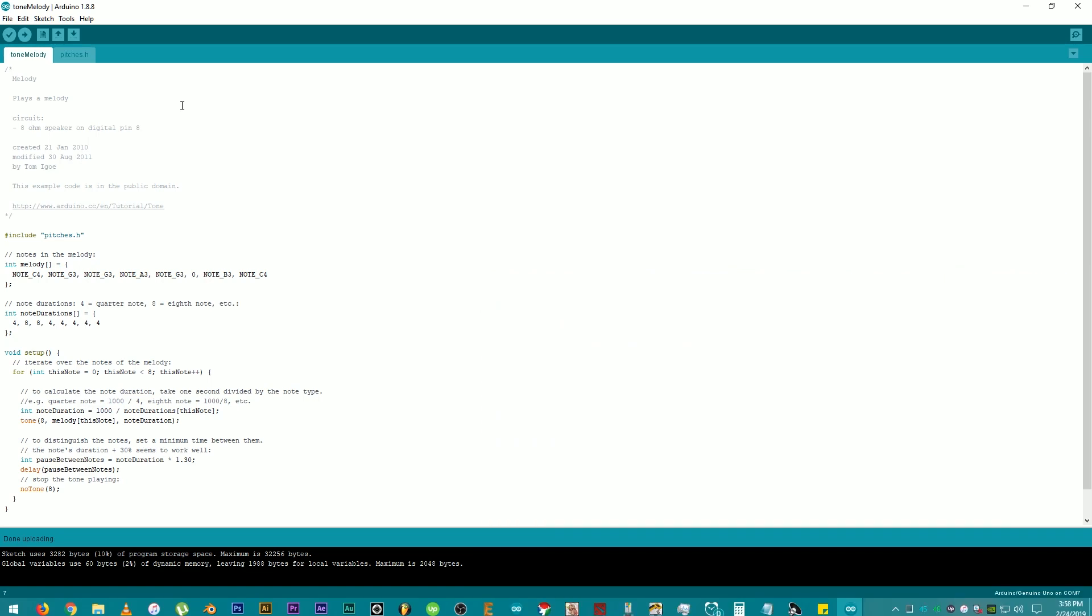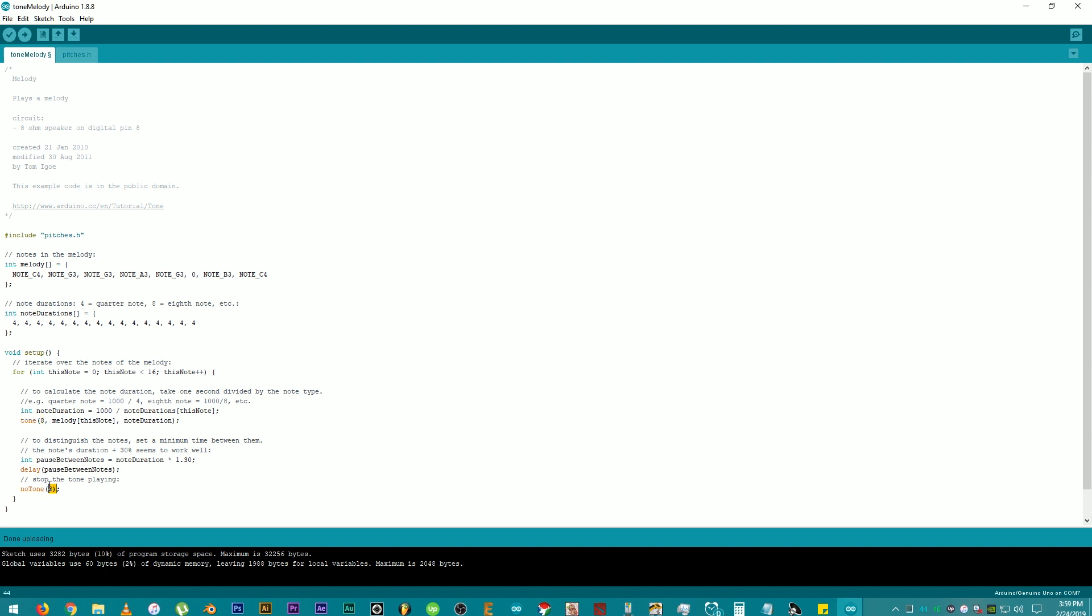After that, we're going to change these things right here for us to be able to play other tone melodies. We're going to make these things 16 counts for our 16 notes. This number is the Digital Pin 8 connection. But, of course, we need the notes.